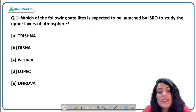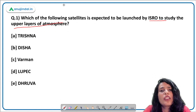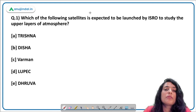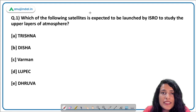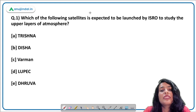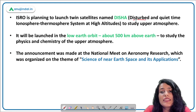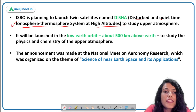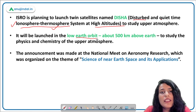The first question: which satellite is expected to be launched by ISRO to study the upper layers of the atmosphere? The upper layers usually comprise the mesosphere, exosphere, ionosphere, and thermosphere. The correct answer is DISHA. DISHA stands for Distributed and Quiet Time Ionosphere Thermosphere System at High Altitudes, as both the ionosphere and thermosphere are important parts of the upper atmosphere.